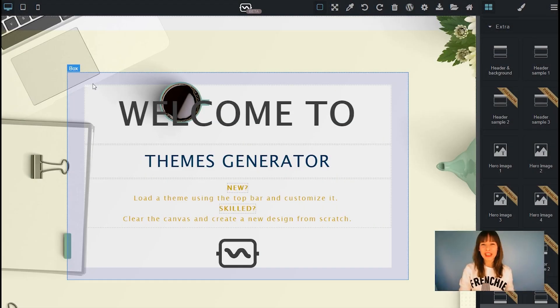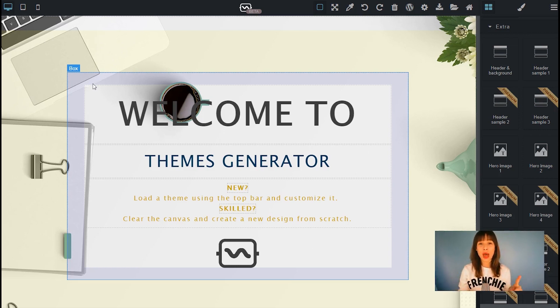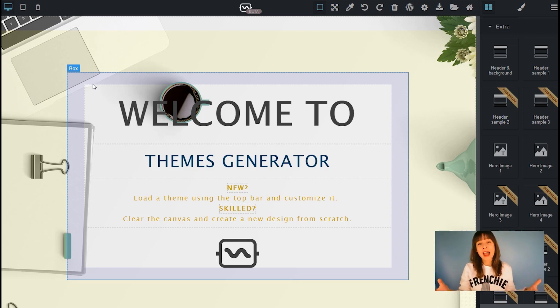Hi everyone, Bea here. We've added a new block in Themes Generator called Header and Background, and in this video I'm going to explain how it works.